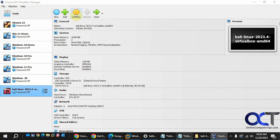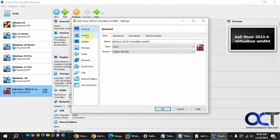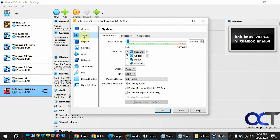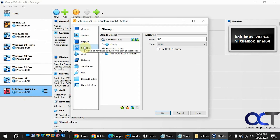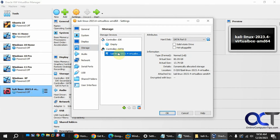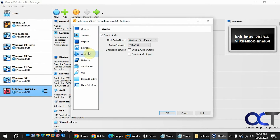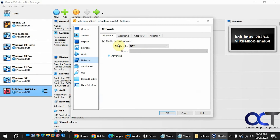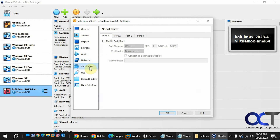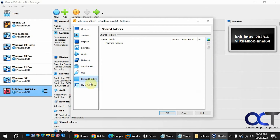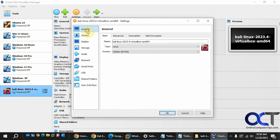You can go check the settings if you want to see how it's configured. They gave it 2 gigs of memory, which you could bump up. There are display settings, storage — here's that 13 gigabyte file we were just looking at — audio settings, network settings with NAT by default, which you could change, USB and serial connection, shared folders, and user interface. For now I'm just going to leave it as is, but you could change settings if you like.